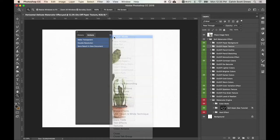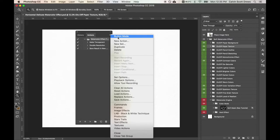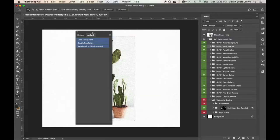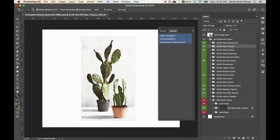If it doesn't, if it looks like this, I recommend going to that menu again and then enabling button mode. And this way these actions will run just by clicking them.